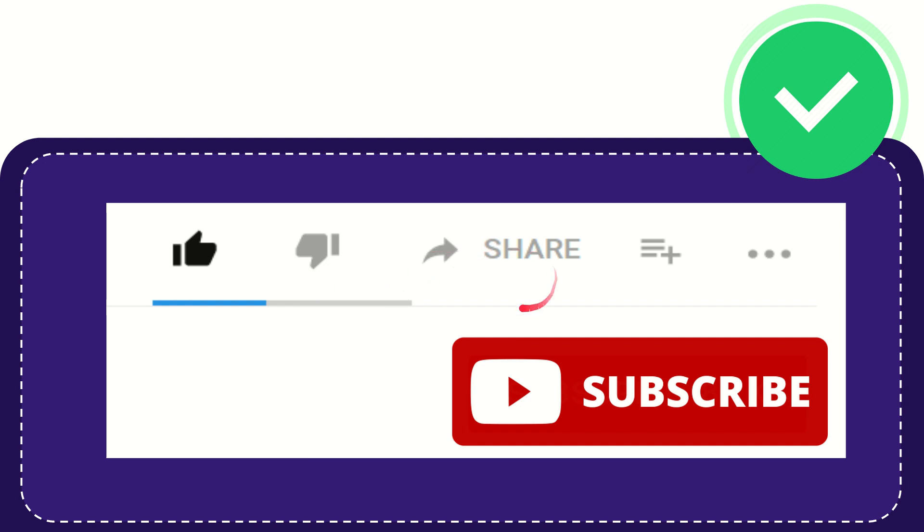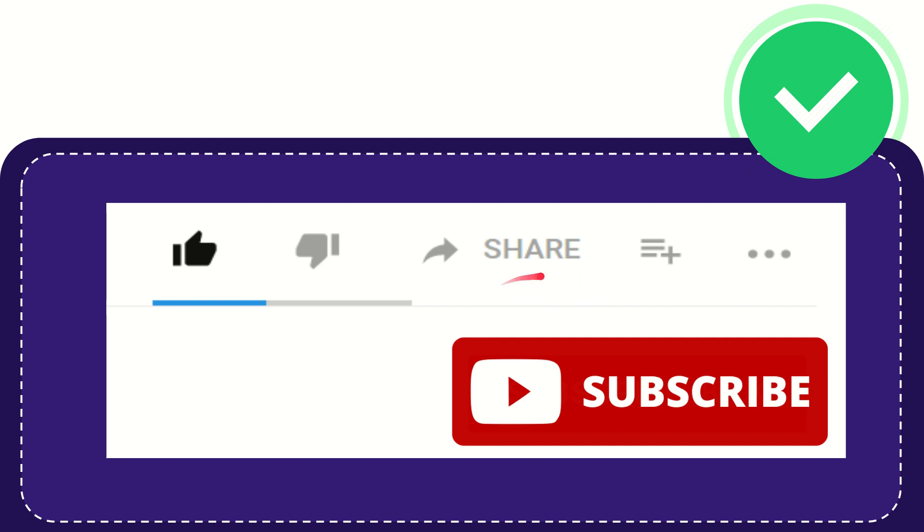And if you want to share this video with your friend, you can share it by clicking this share button, and you can share it to any social media that you wish, like Facebook, Twitter, LinkedIn, and many others.